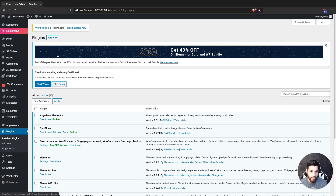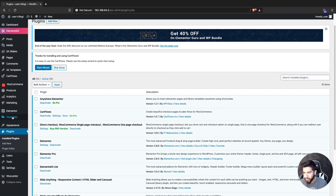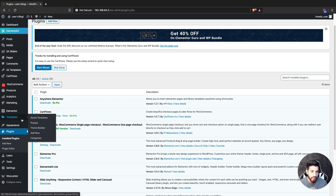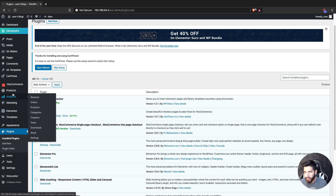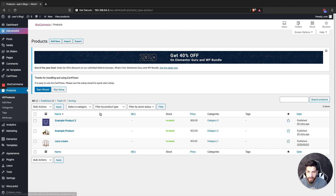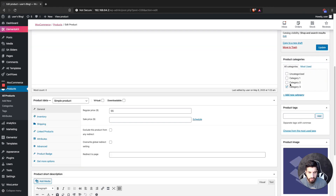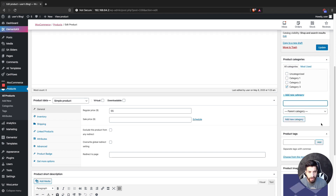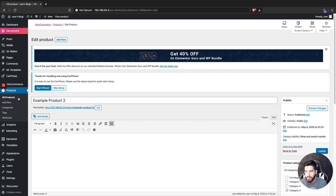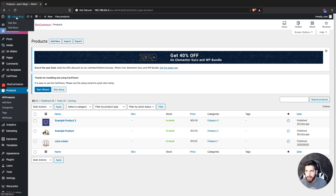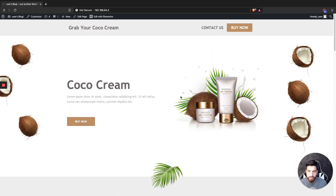Before you work on your home page or shop page, make sure that your product is set to a category. Go to Products — I've added three products, each with different categories. Go into the first one and assign a category, for example category three. Just click 'Add New', add a category name — it can be dog toys, women's shoes, whatever it may be.